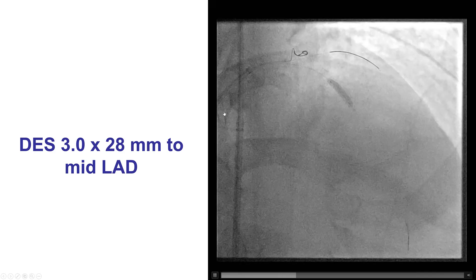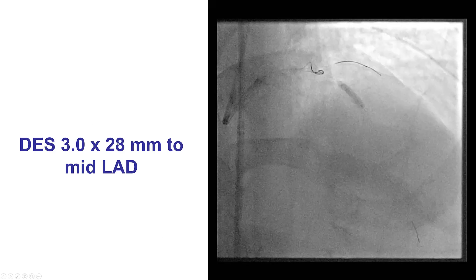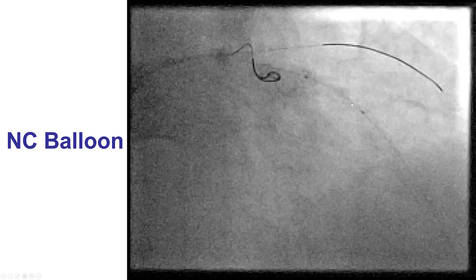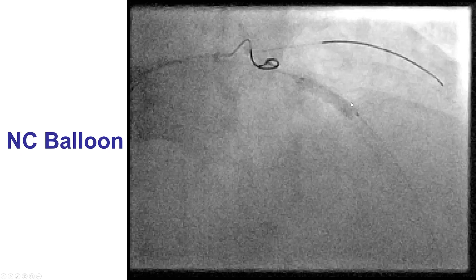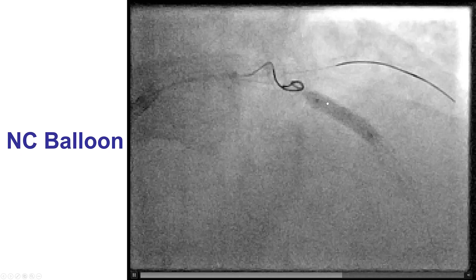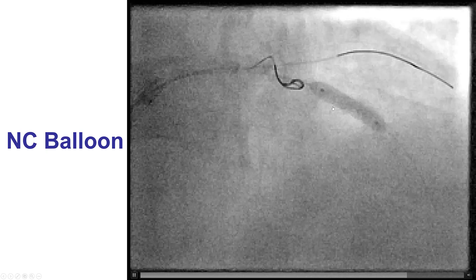The LAD was stented with a 3.0 by 28 mm stent based on the IVUS measurements, and was post-dilated with a non-compliant balloon with good expansion.